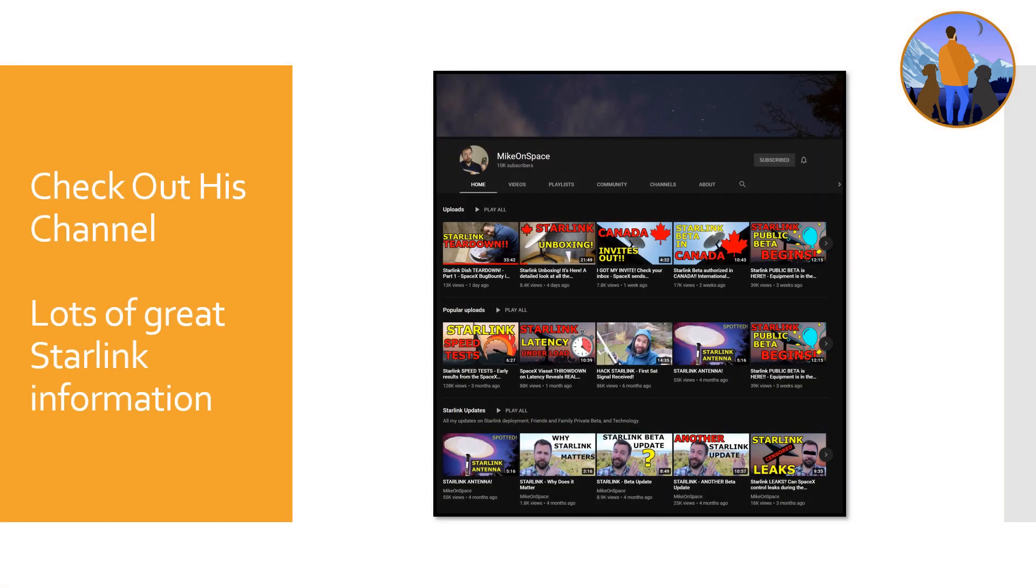Definitely check out his channel, has a bunch of different Starlink information. He's from Canada, looks like he's even tried doing some different hacking of the Starlink satellites, different unboxing videos.